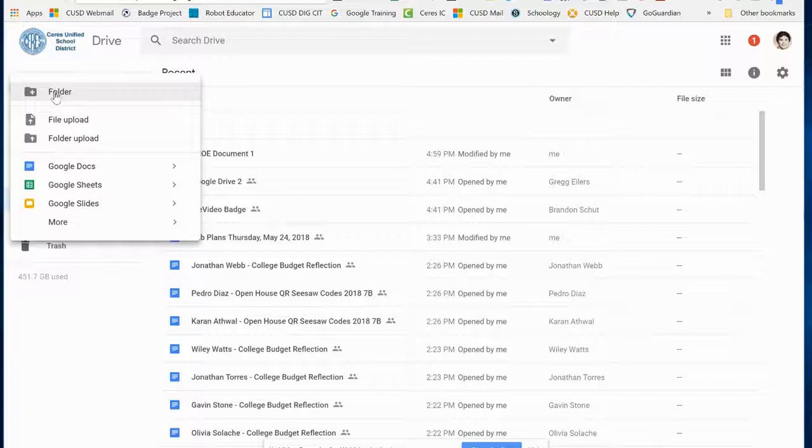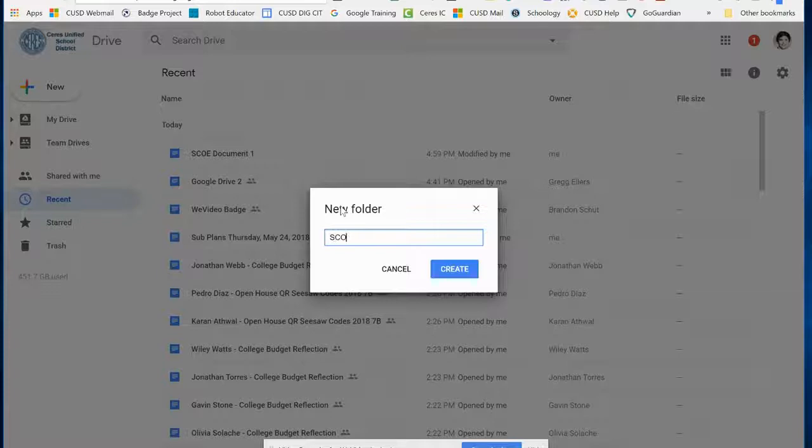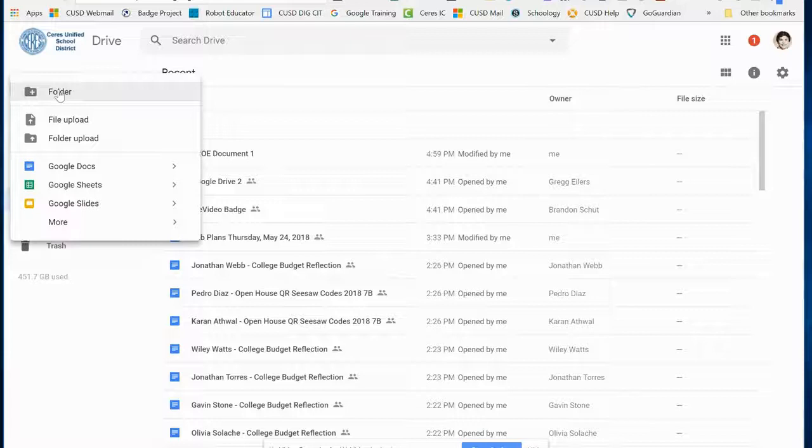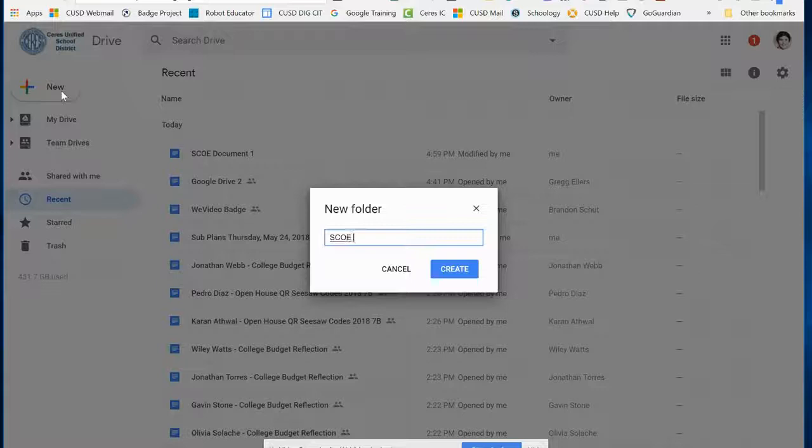The next thing I'm going to do is create two folders. I click on the New button and go under Folder. I'm going to call it SCOE Folder 1. I'll repeat that and create SCOE Folder 2.